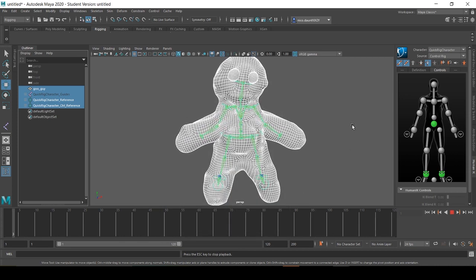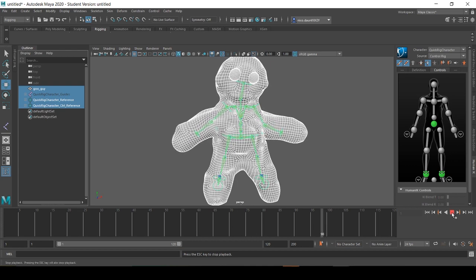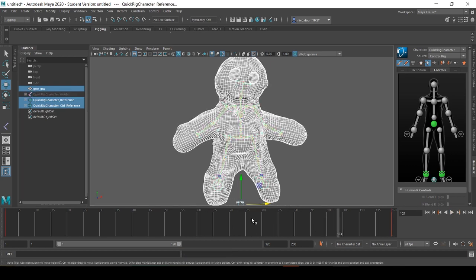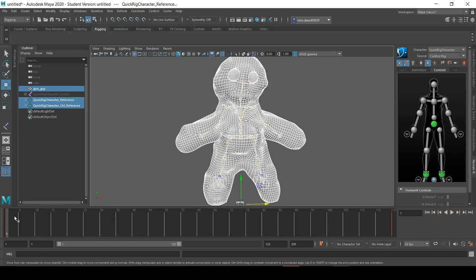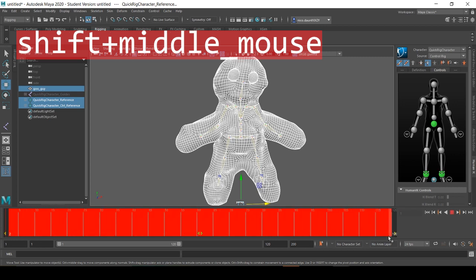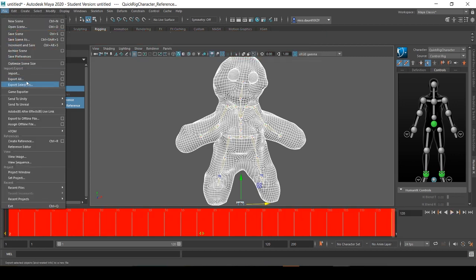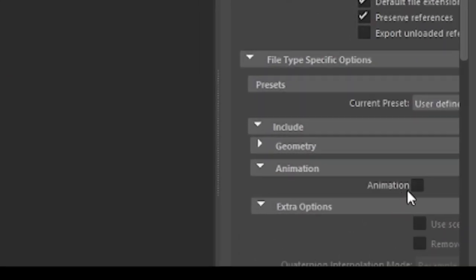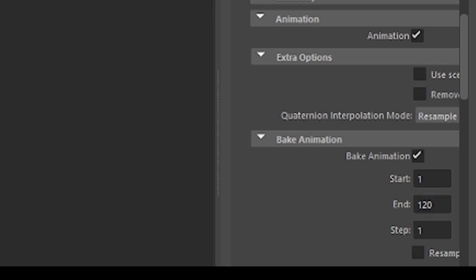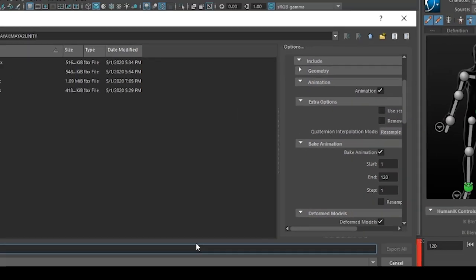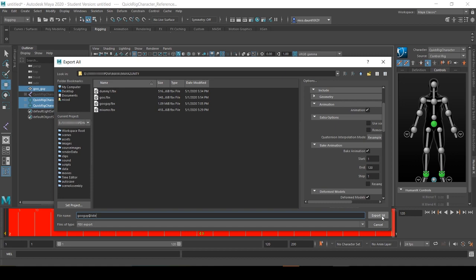Now to export the animated version, we'll scrub over the idle animation just to make sure it's to our liking, and we can select this entire timeline by holding down Shift and the middle mouse button. And once again, going to Export All, this time check the Animation box and select Bake Animations. Make sure you're exporting the right frame set—in our case, this is 0 to 120. And we'll name this GooGuy_Idle. This is just a standard naming convention for bringing the animations into Unity. So then we'll select Export All.